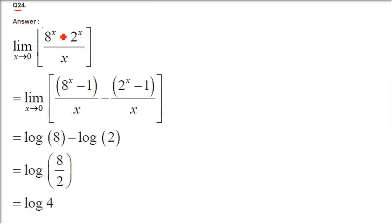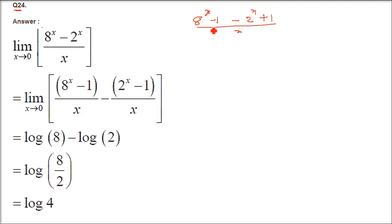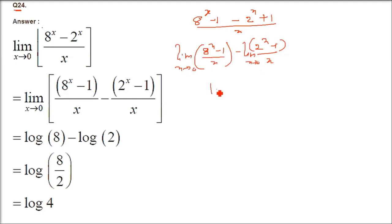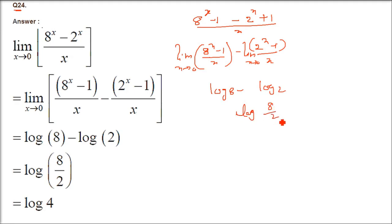Question 24: limit x→0 of (8ˣ - 2ˣ)/x. Introduce -1+1: (8ˣ-1)/x - (2ˣ-1)/x. Applying limit: log 8 - log 2 = log(8/2) = log 4. The answer is log 4.